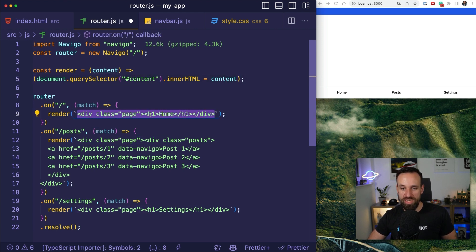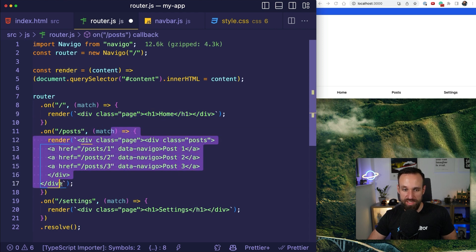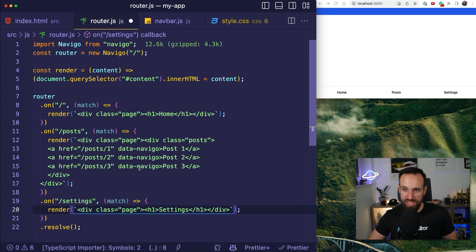So, for example, it would set it to home. On the post page, it would create this little list. And on the settings page, it would show settings.